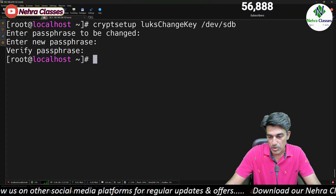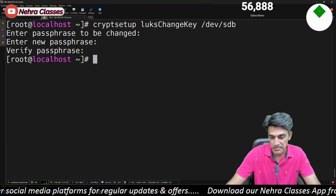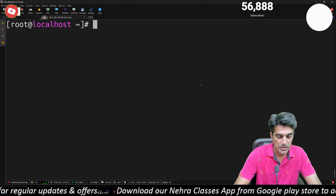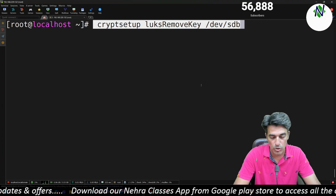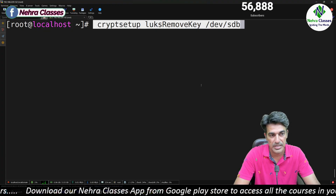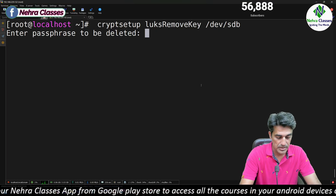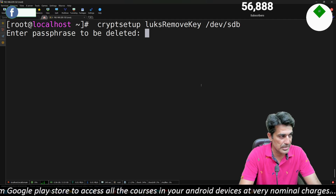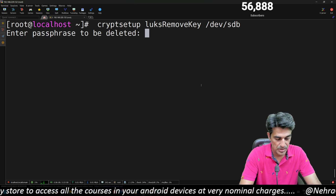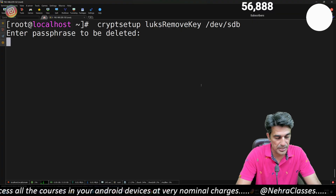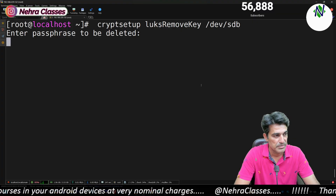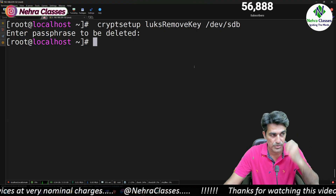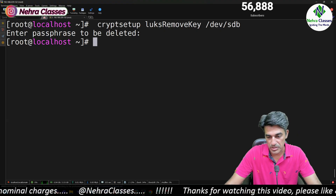To remove a LUKS key, execute: cryptsetup luksRemoveKey /dev/sdb. You need to confirm by entering the passphrase — make sure you enter the latest passphrase. This will remove the LUKS key.